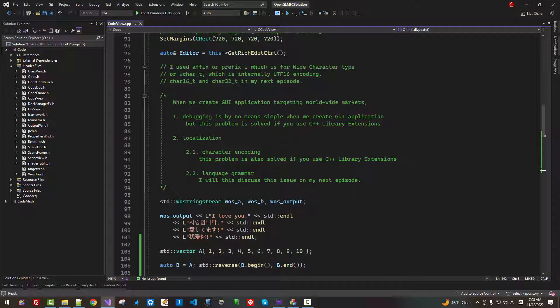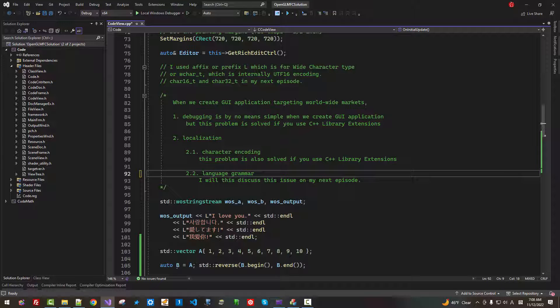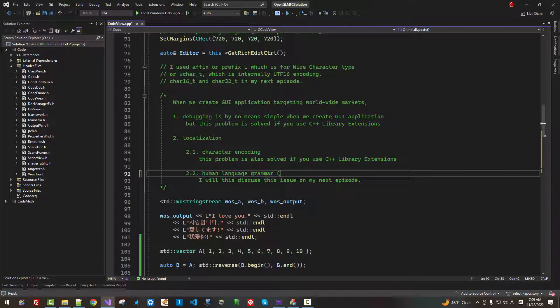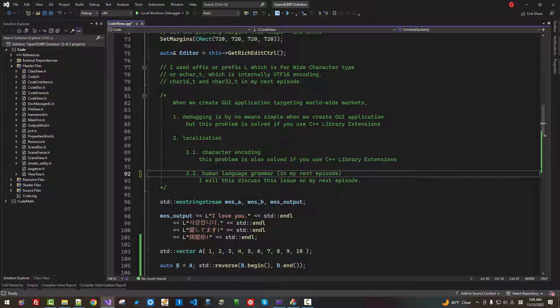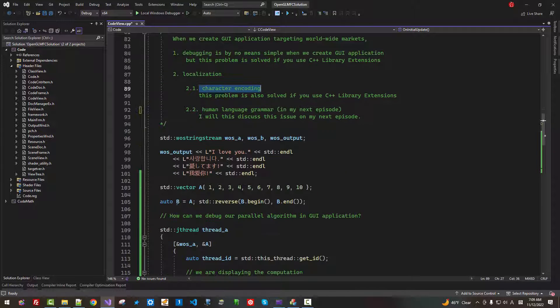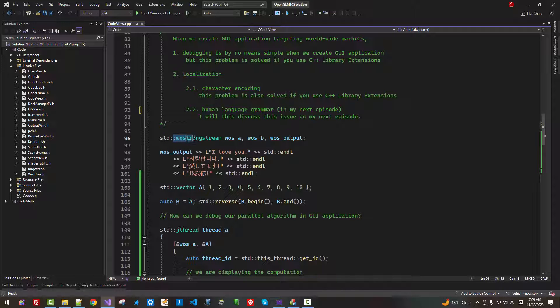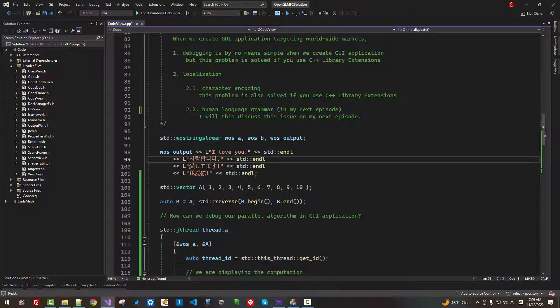Please understand that to create internationalized software, we need to concern about character encoding. Also, language grammar. Human language grammar. I will address this issue in my next episode. For now, I will give you more examples about character encoding.